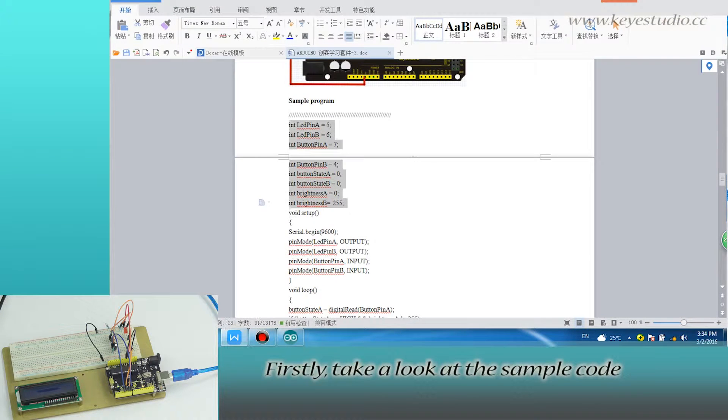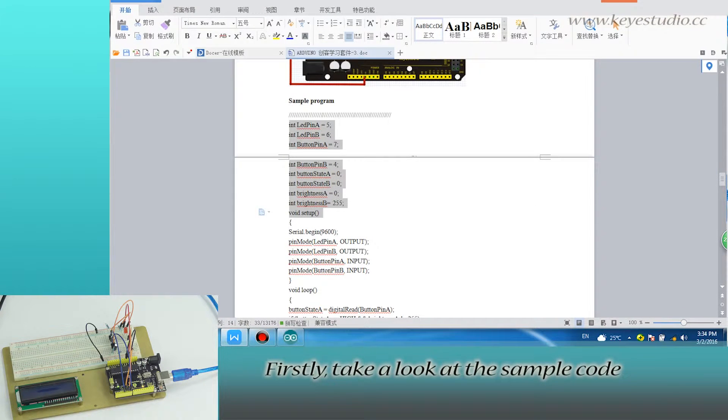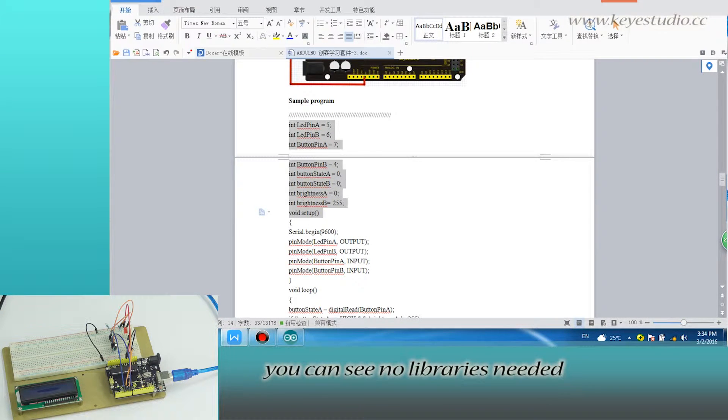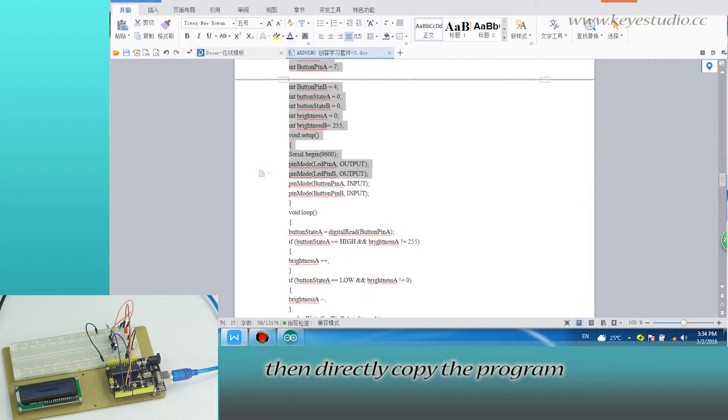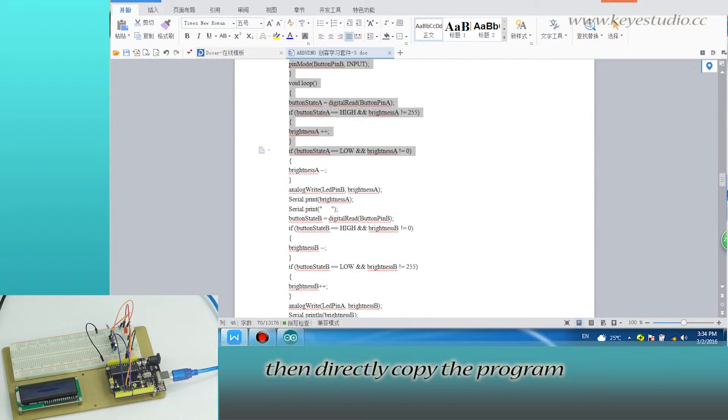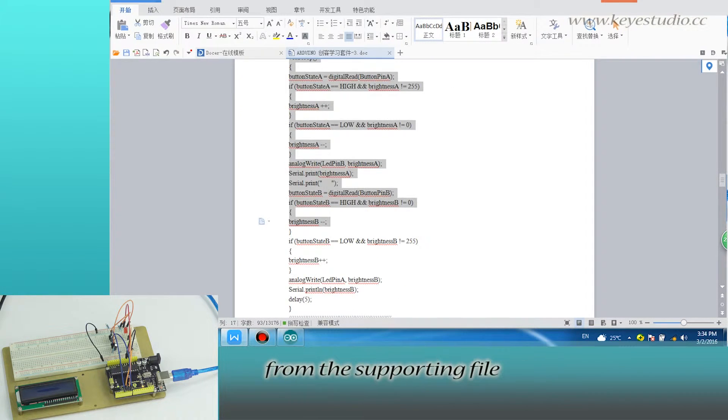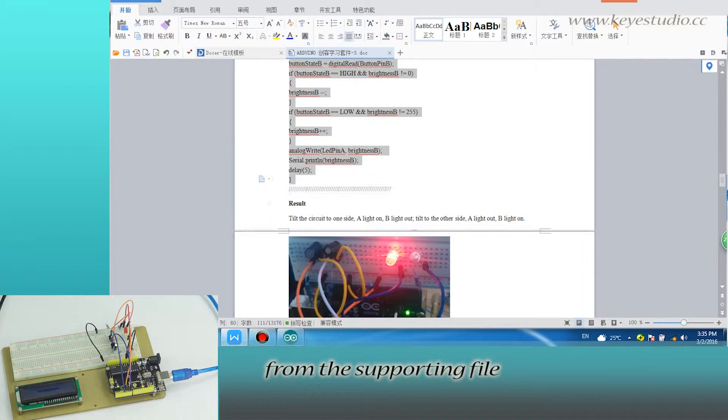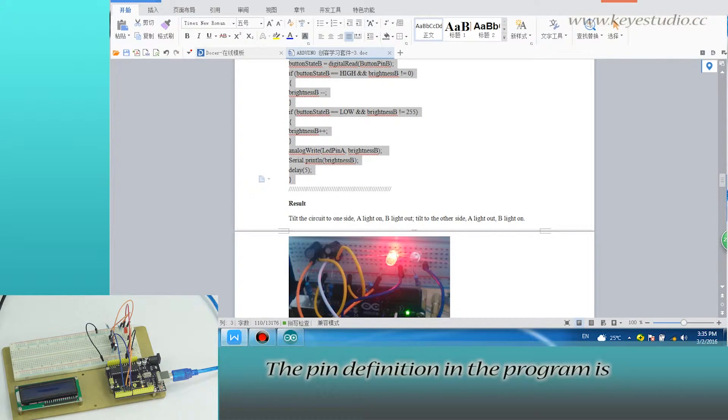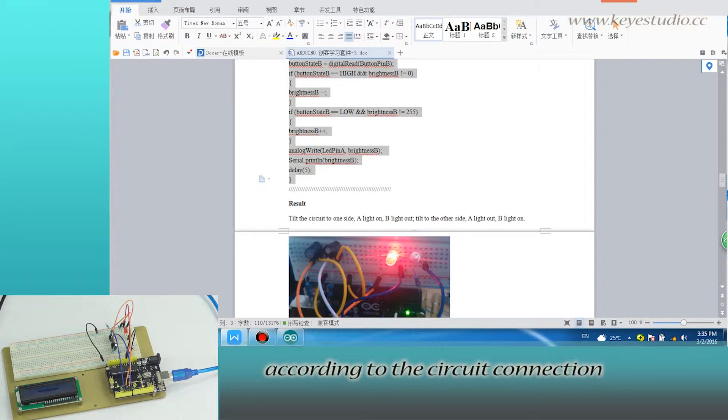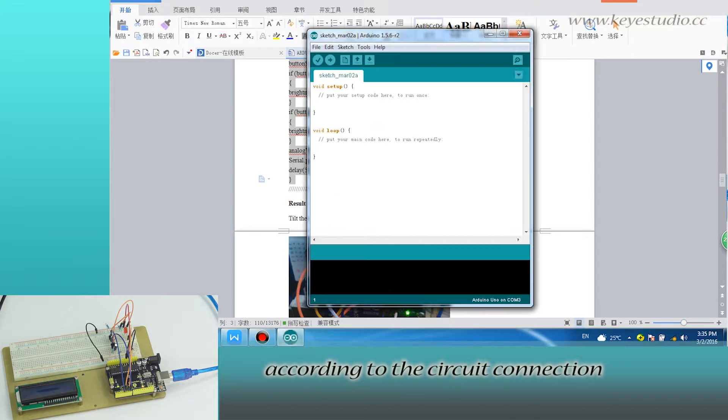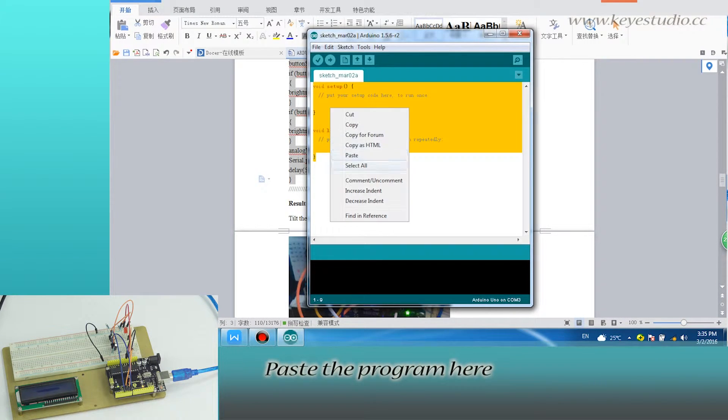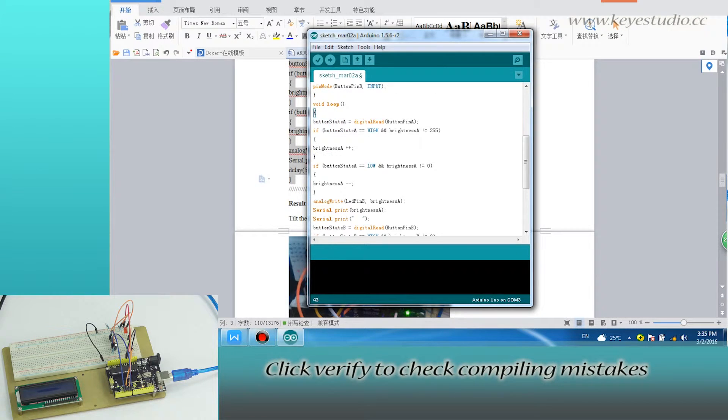Take a look at the sample code. You can see no libraries are needed. Then, directly copy the program from the supporting file. The pin definition in the program is according to the circuit connection. Paste the program here.